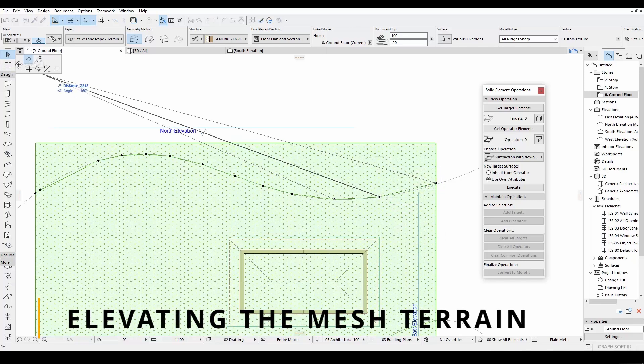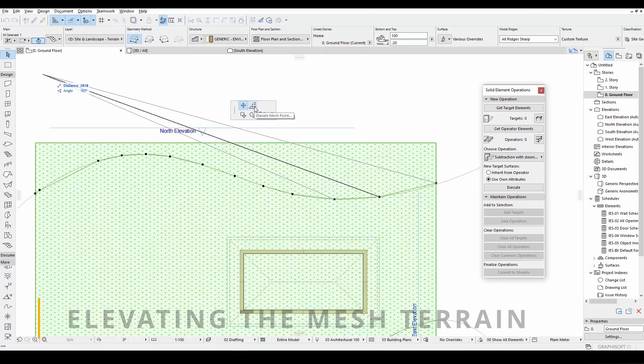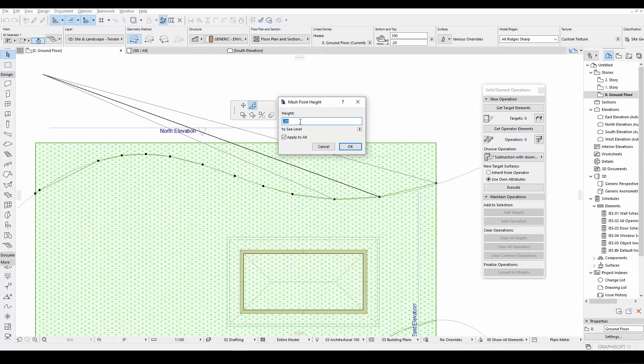With this icon, we can change the height value of the splines easily. Let's input a number here. I'll make this 100 centimeters. And be sure to click Apply to all. If you don't click this, your changes will be applied only to this single point. But we want to change all the splines.